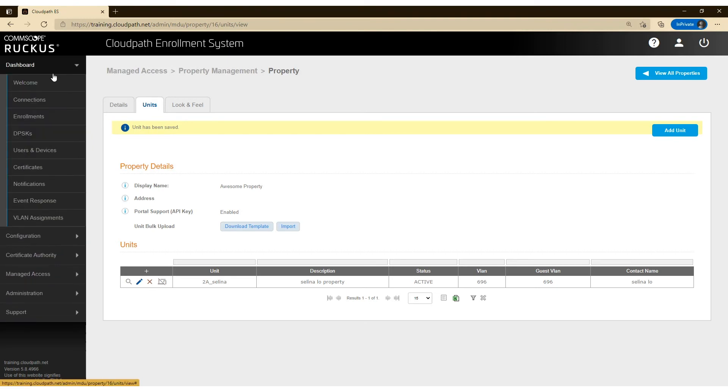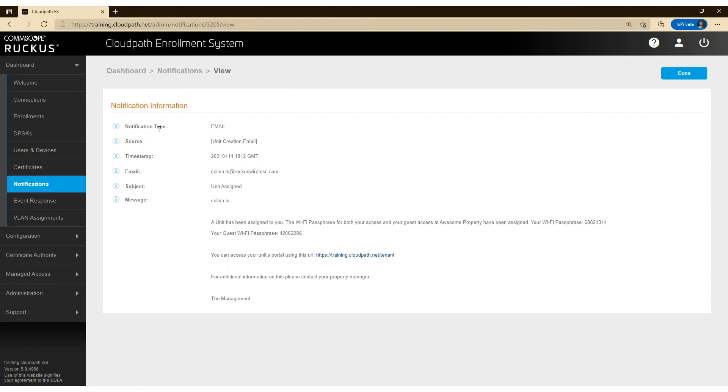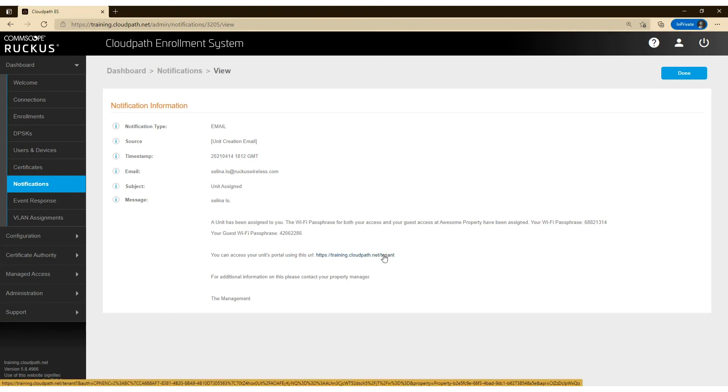So if I click on dashboard here, I can go to notifications and I can view her email and see that a wifi passphrase has been assigned to her. And that's the guest passphrase. And also here's her link to the tenant portal.